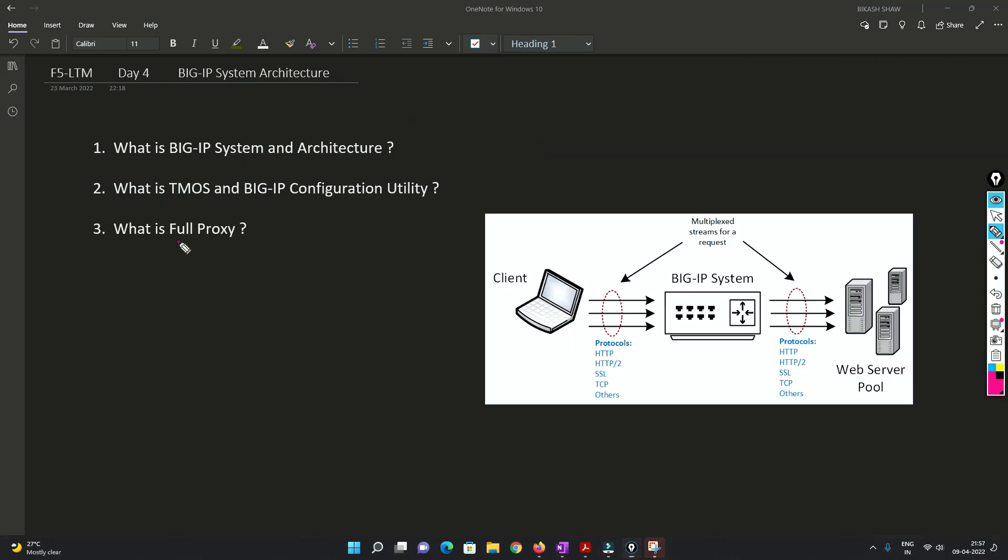So friends, now we'll understand what is full proxy with the help of this diagram. We'll try to understand it and it is very important, guys, be attentive now.